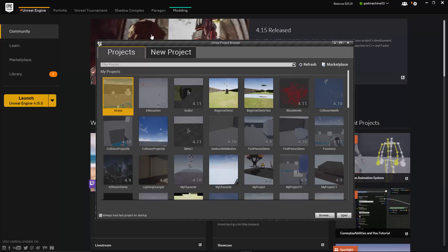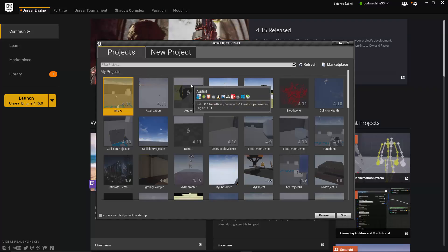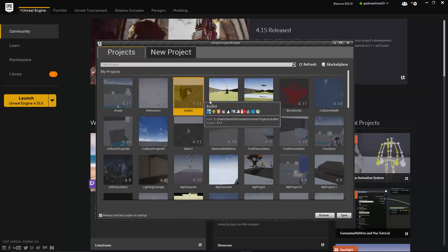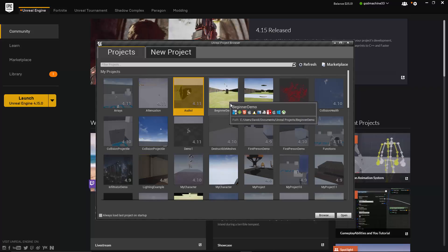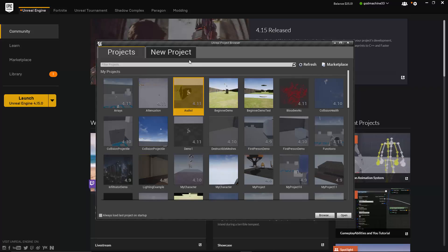It contains thumbnail images of all existing projects the Project Browser was able to find, which would include any projects within the installation directory and any projects you previously created or opened using this installation of Unreal. To open a project, simply double-click on it, or select it and then click on the Open button in the bottom right corner, and it will open the Unreal Editor and load that project into it. If you have lots of projects and need some help finding it, you can enter all or part of the name of the project in the search bar at the top, and this will narrow down the results based on what you entered.